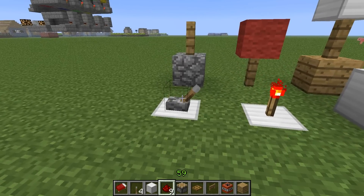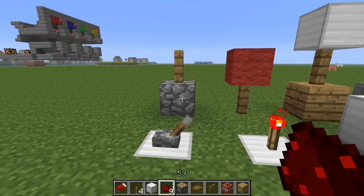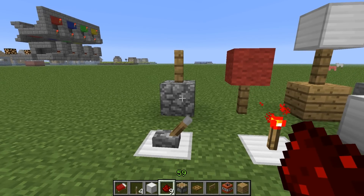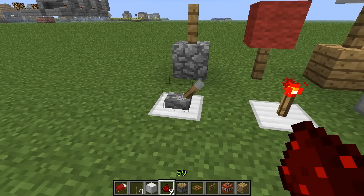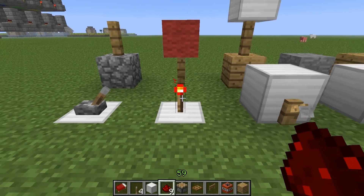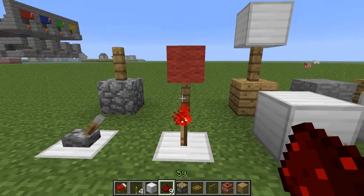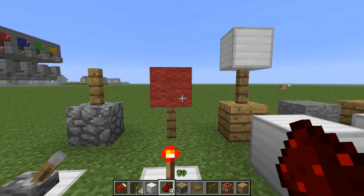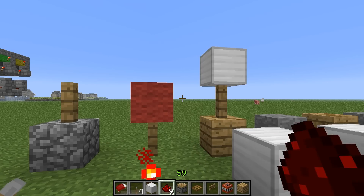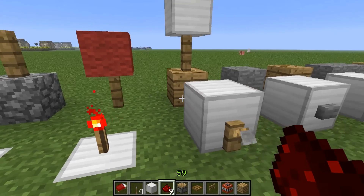One of the easiest inputs is a lever. In your crafting grid, you will have a cobblestone block and a stick above it — that will create a lever. The next one is a redstone torch: you will have a stick and a piece of redstone dust above it.